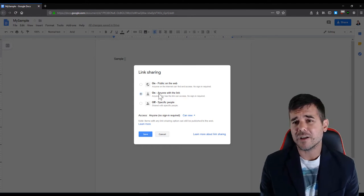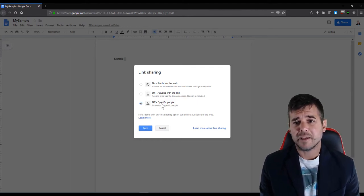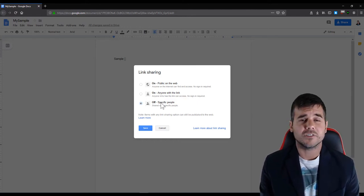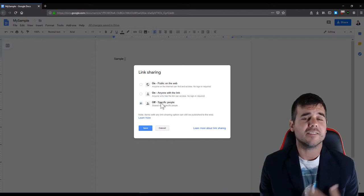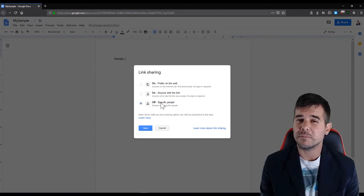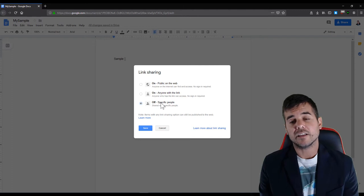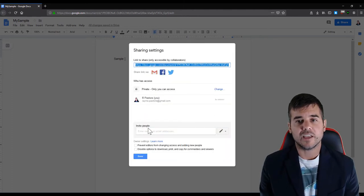I can just say only people with the link can do whatever I told them they can do, and I can turn it off so that no one can do anything. Like if I had sent the link out or multiple links to 10 people and I want them to be done, I can click off and it's done.